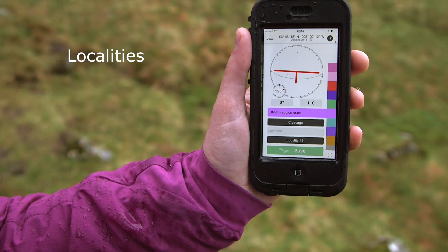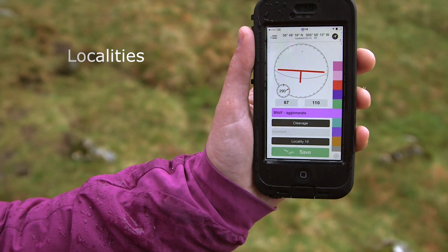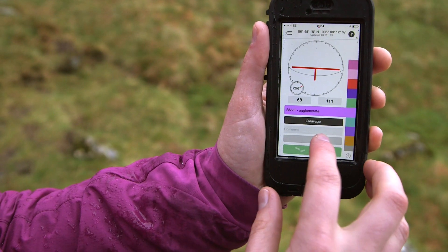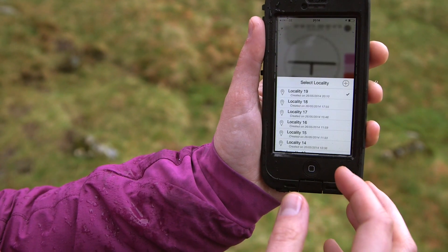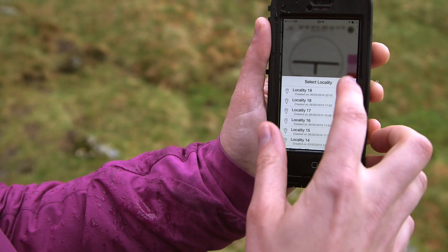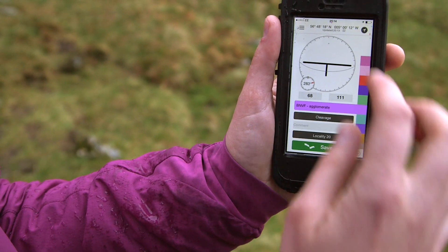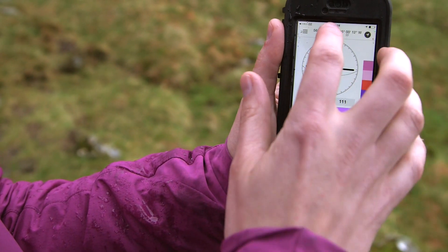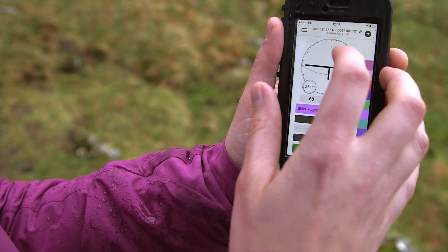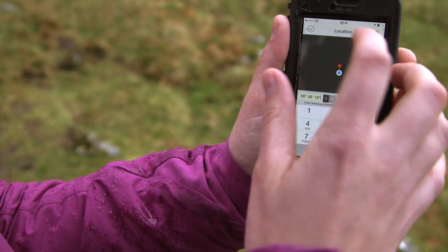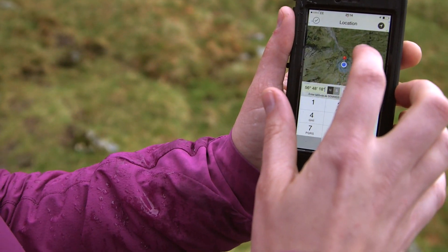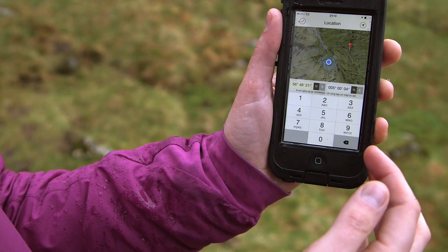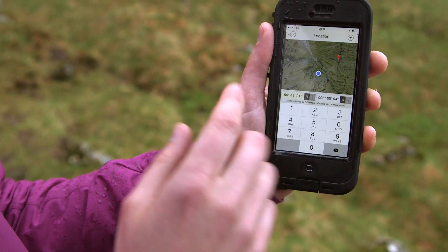Localities on the phone are set automatically using the GPS. We can add new localities, and if we want to, we can overwrite the locality manually. To do that, we long tap on the map and the locality will be shown by the red pin.